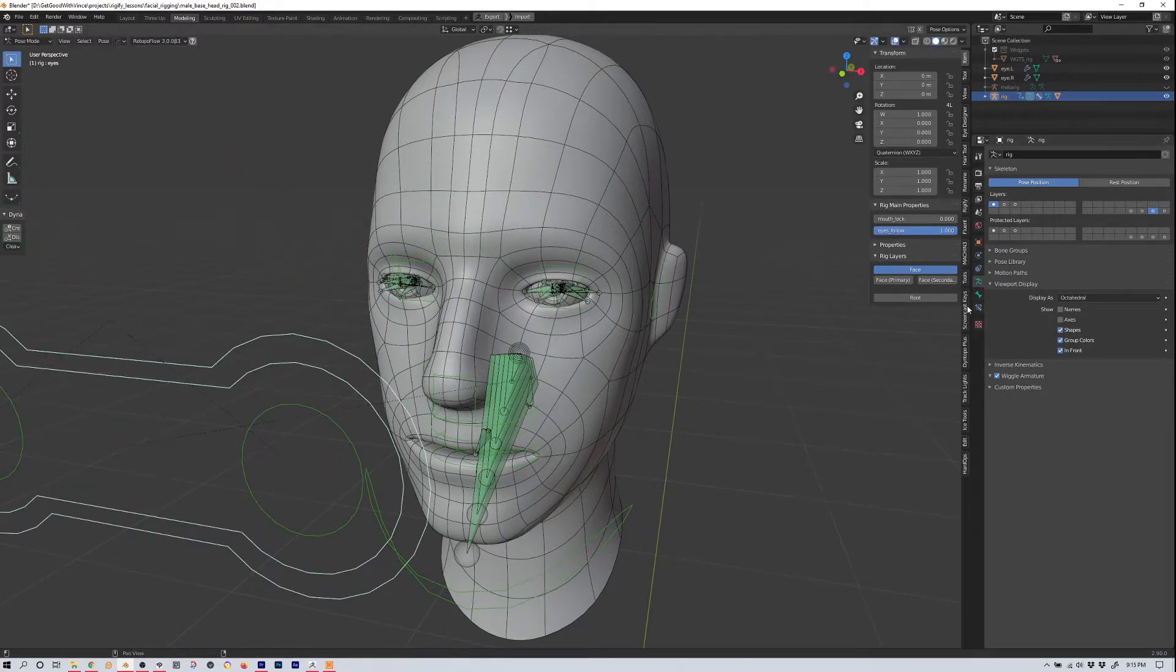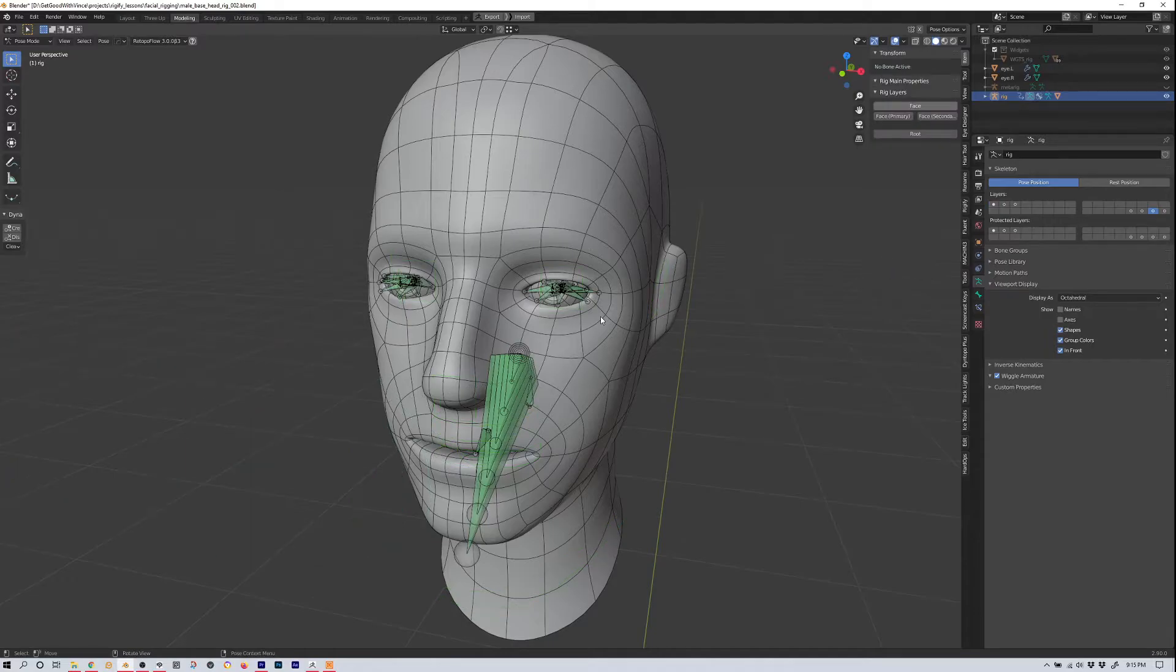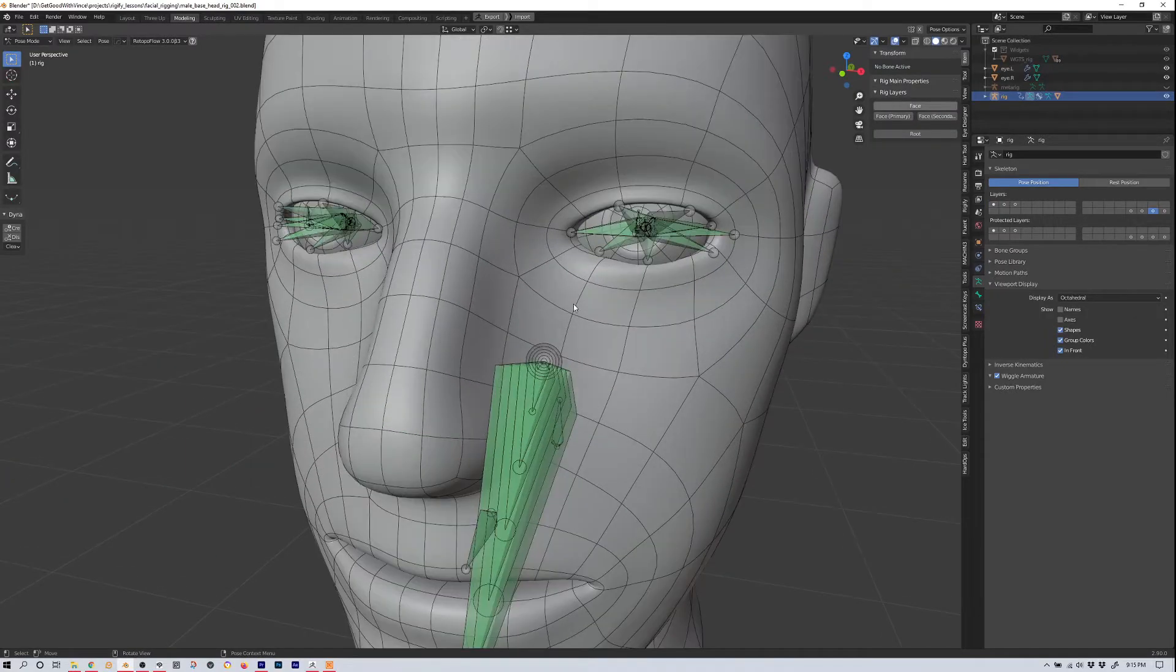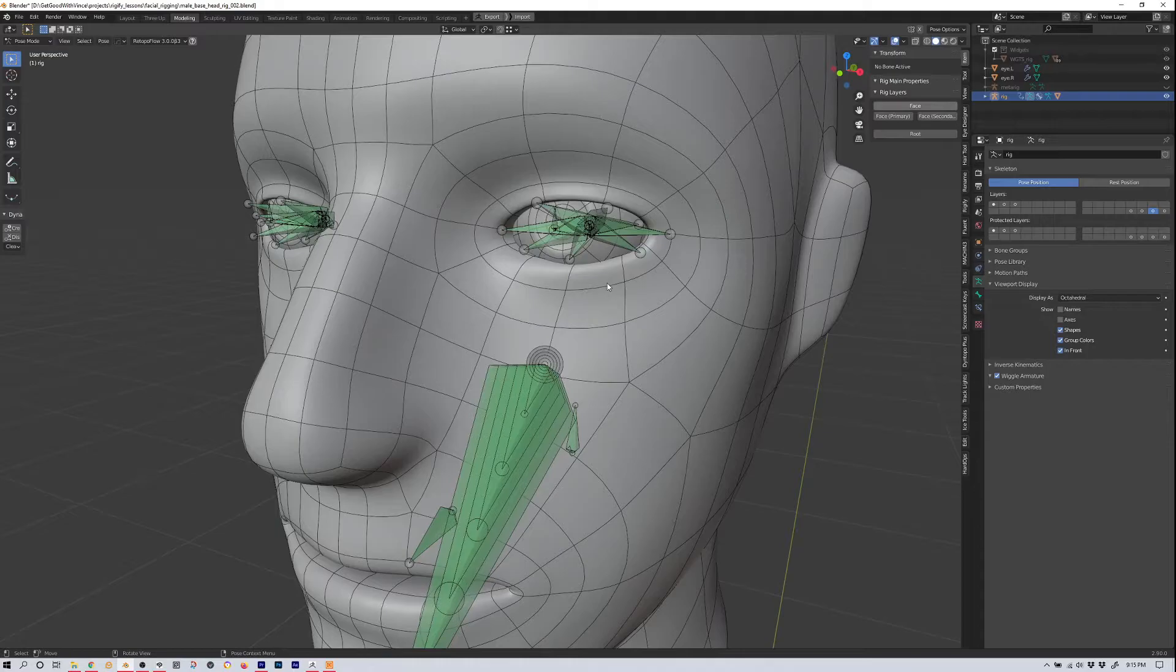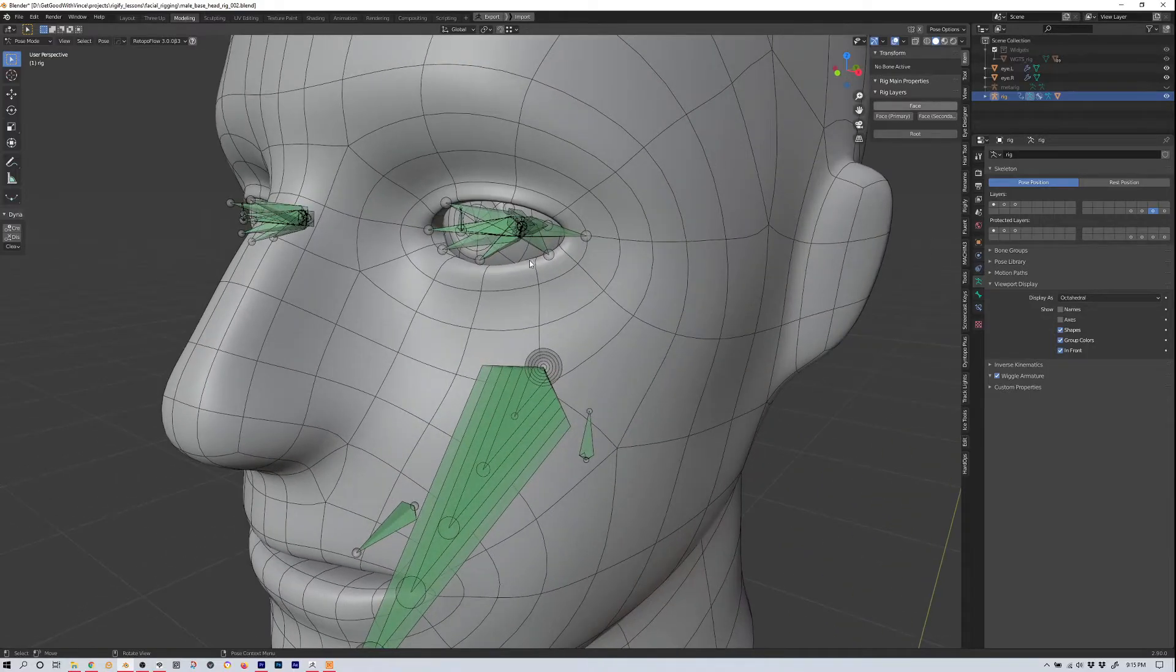So let's hide that item because we don't need it. And let's just parent our eyes to these bones, it's just that simple.